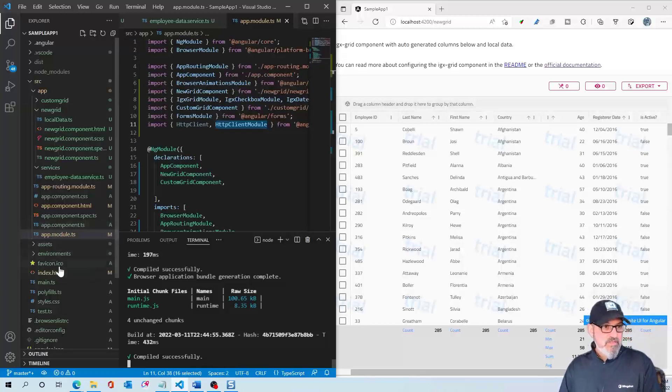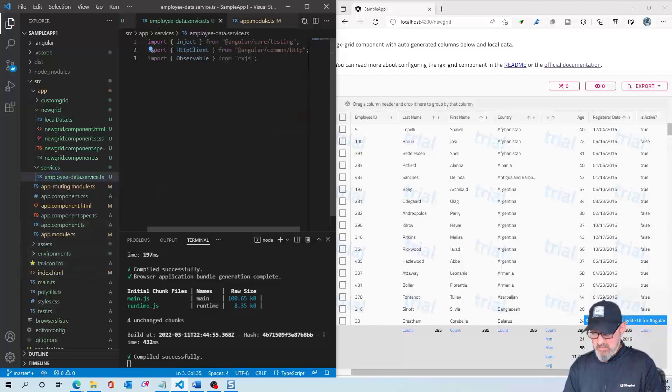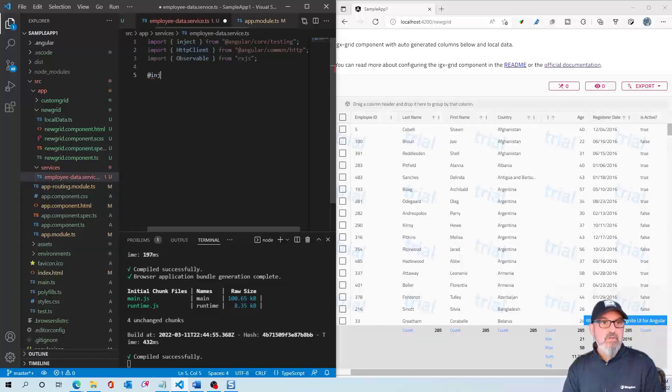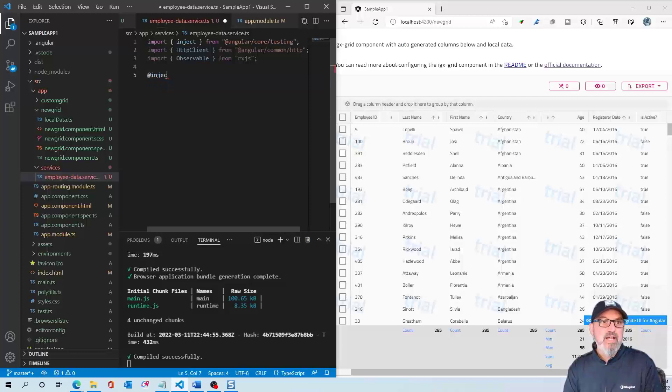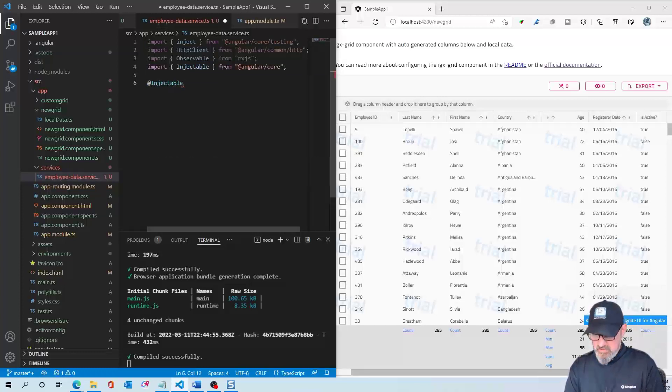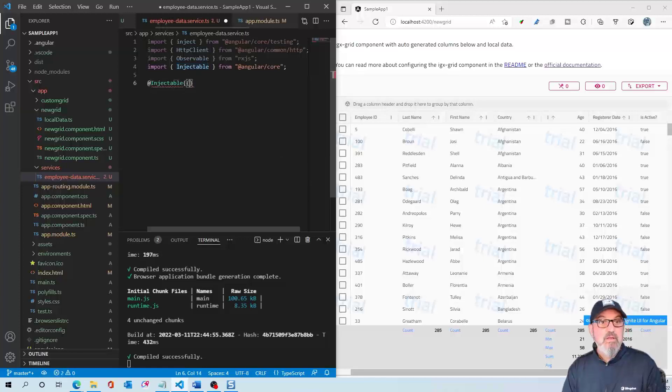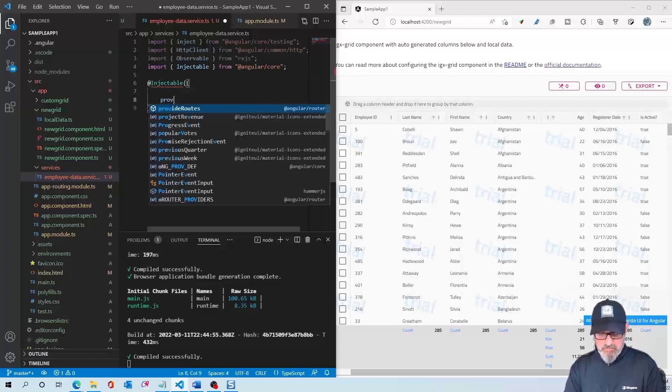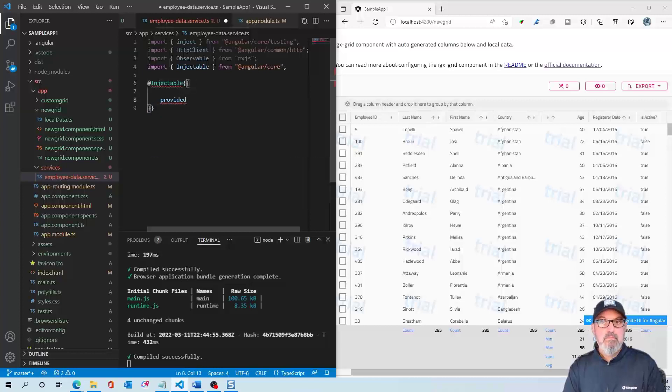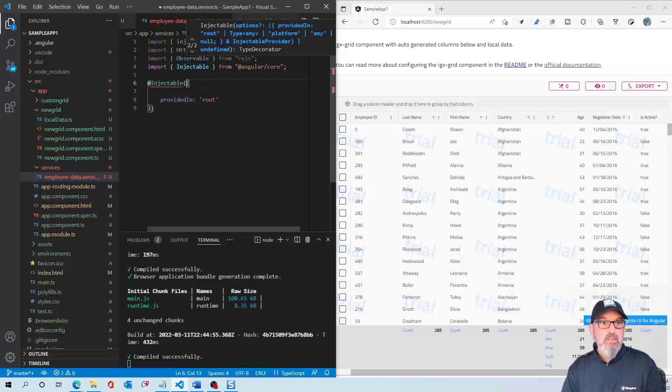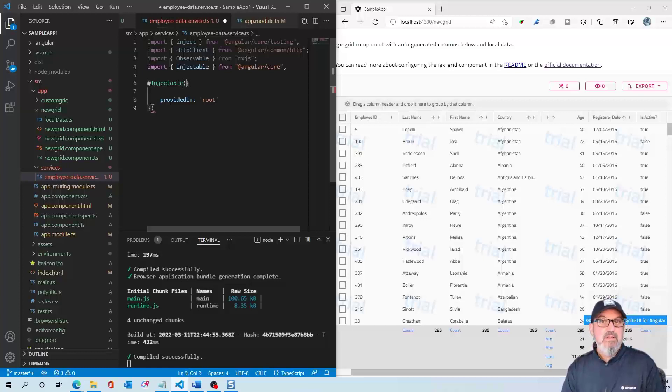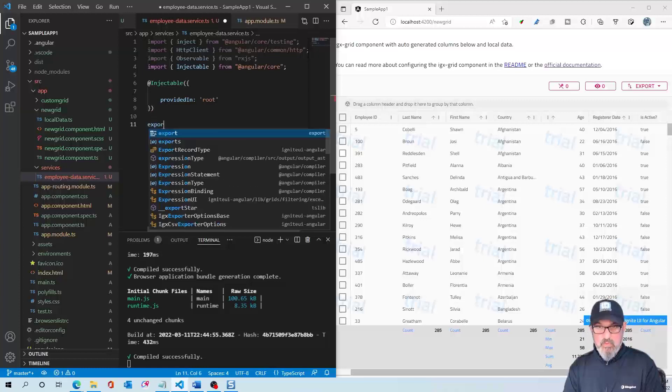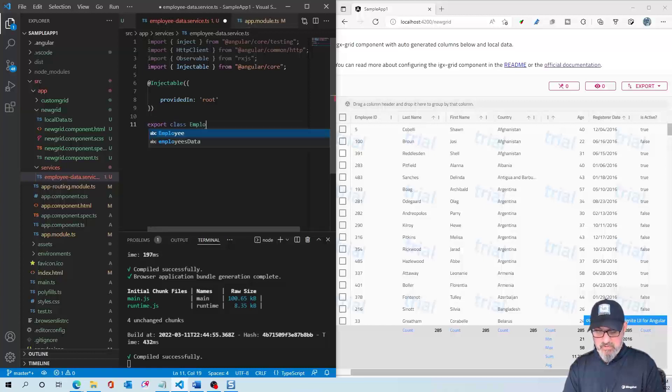Let's go back to our service and start adding some code. The first thing we're going to do is say that we need this singleton object that's going to be created in the root. The way we do that is with the providedIn keyword. Here we're going to say providedIn: 'root'. This will make our class available to anyone that wants it. Then we're going to export this class as something called EmployeesDataService.